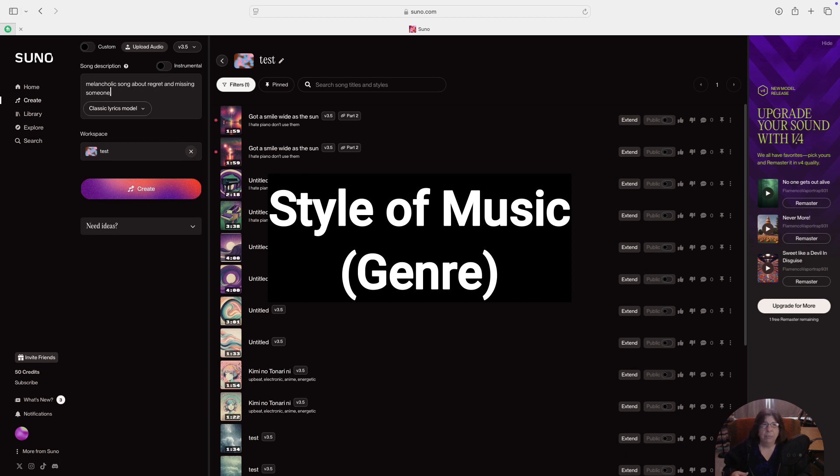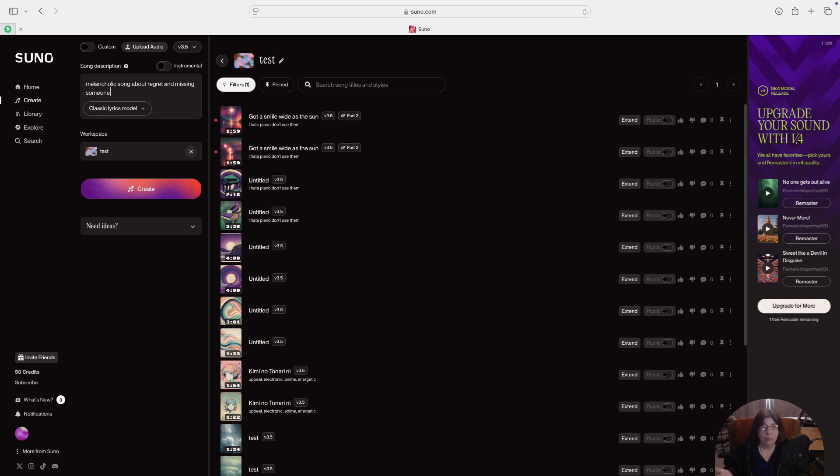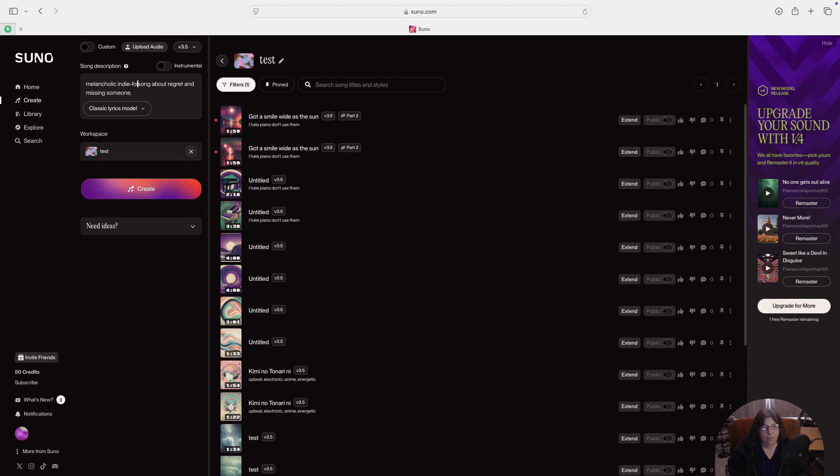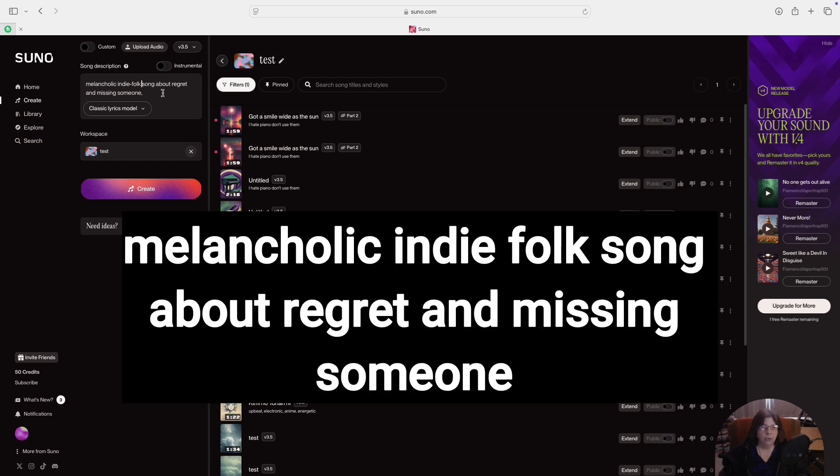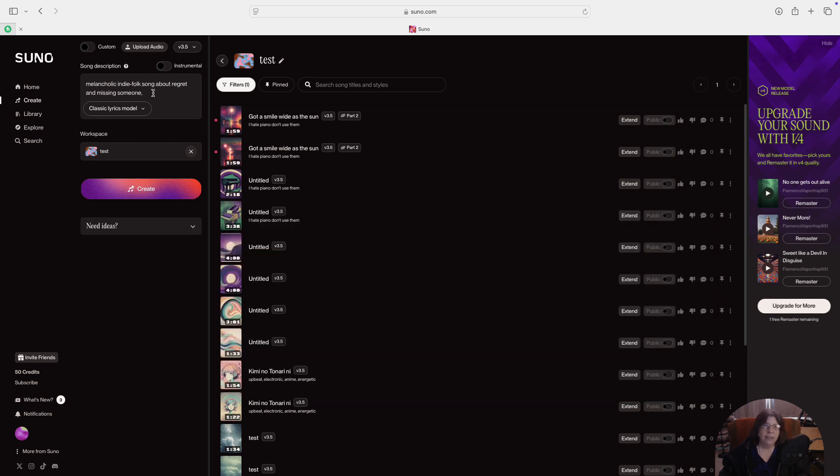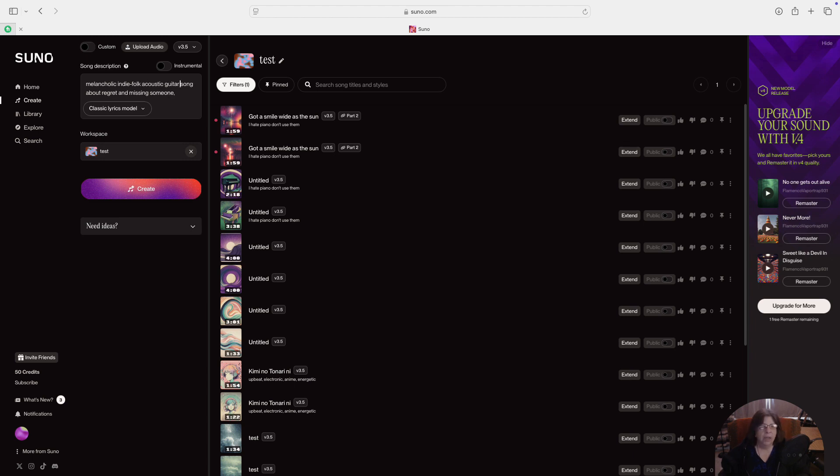And what about the style? I can make indie folk songs pretty well, so I'm just going to put indie folk song in. So now it says melancholic indie folk song about regret and missing someone. That's a lot more specific than sad breakup song. So what else do I want to put in here? It's indie folk, so the main instruments are usually guitar. So let's put guitar, and I want it to be an acoustic guitar. So melancholic indie folk acoustic guitar song about regret and missing somebody. That's pretty specific. I'll hit create.